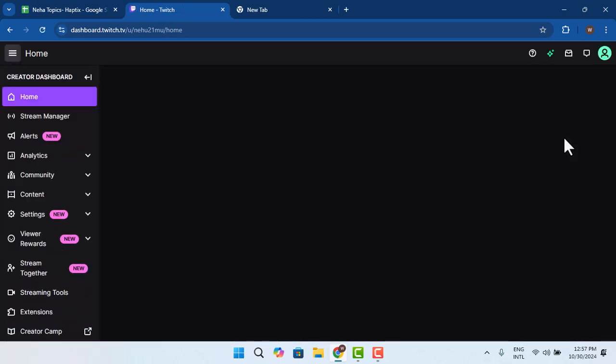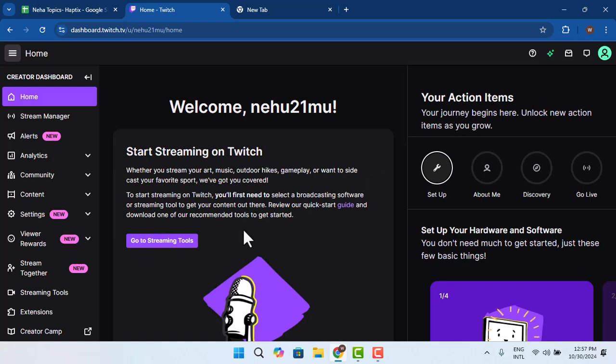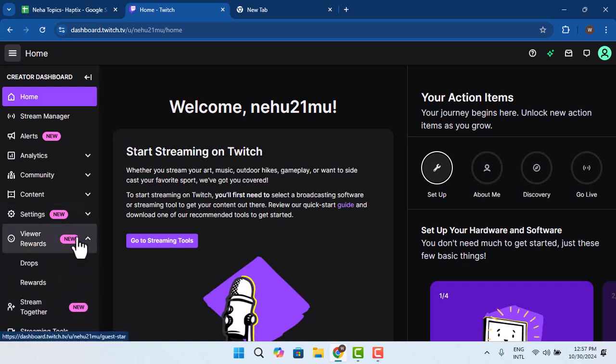Once you go to Creators Dashboard, you can find this sort of interface. So move on, and here you need to go ahead and select the Viewers Rewards from the left-hand sidebar.